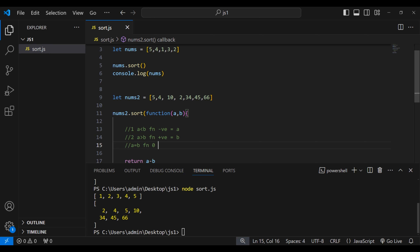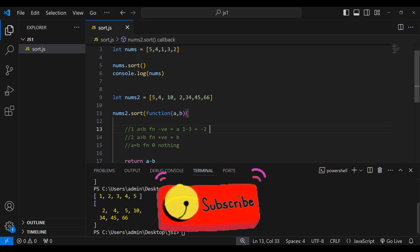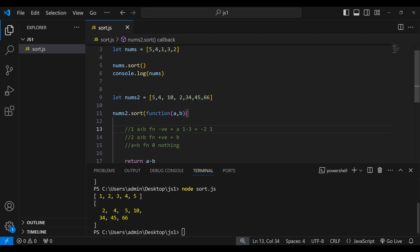Third scenario: when a equals b, the function returns 0 and nothing changes. For example, take a equal to 1, b equal to 3: a minus b gives minus 2, which is negative, so 1 should come first — and that's correct.